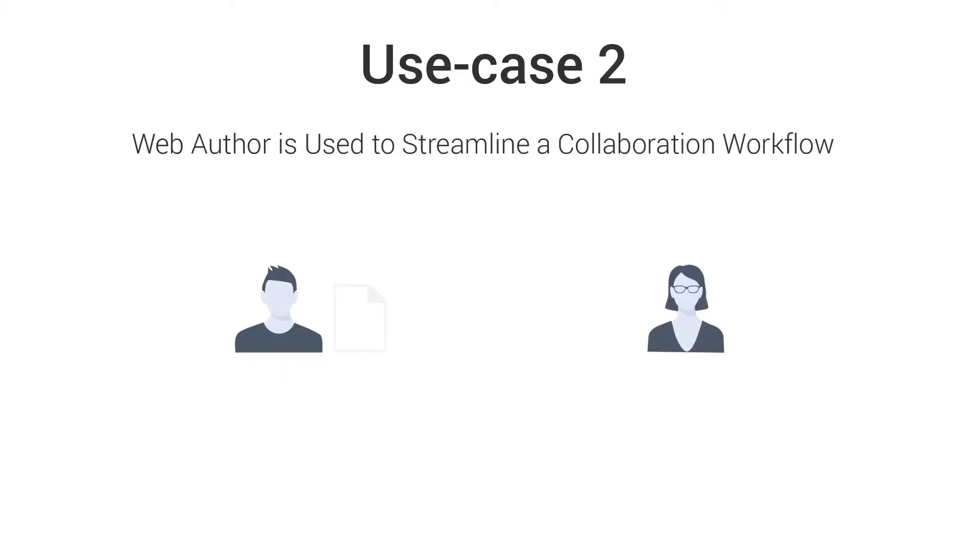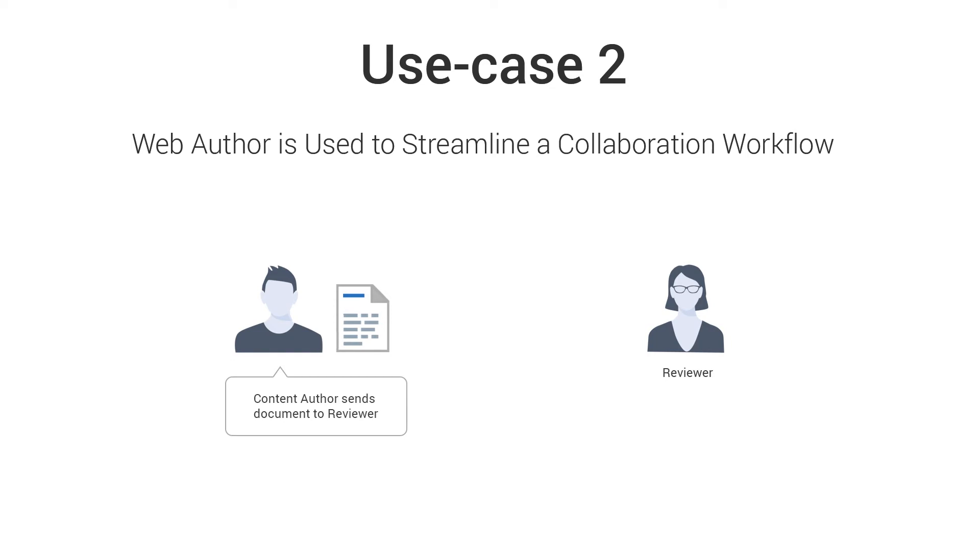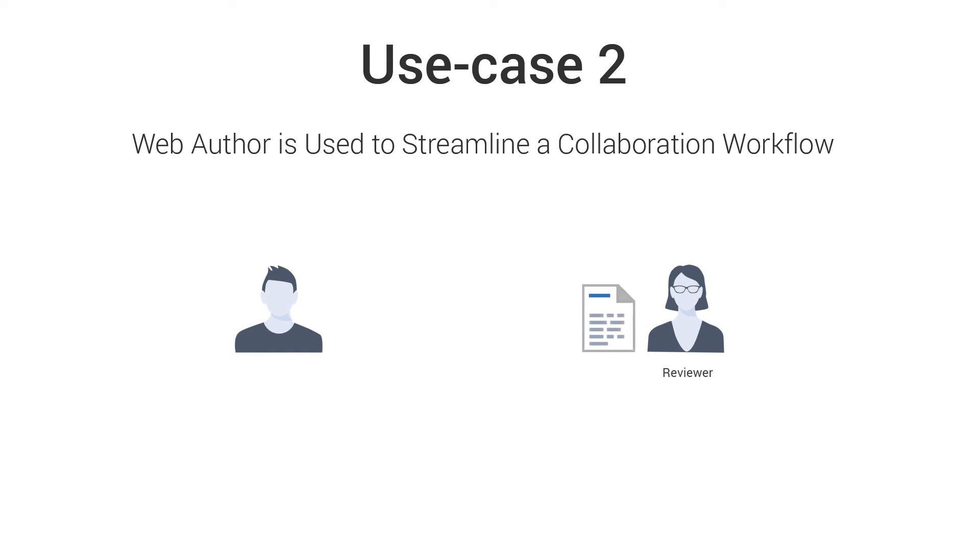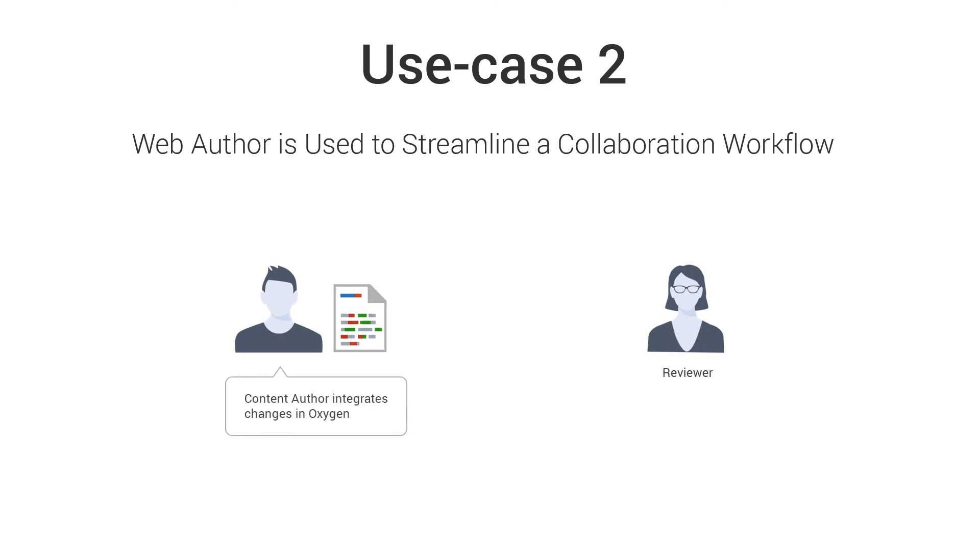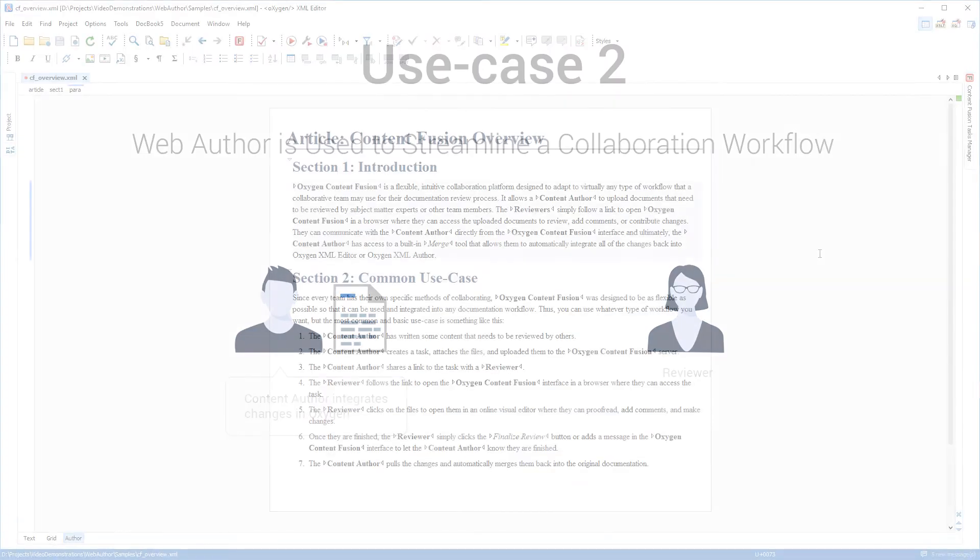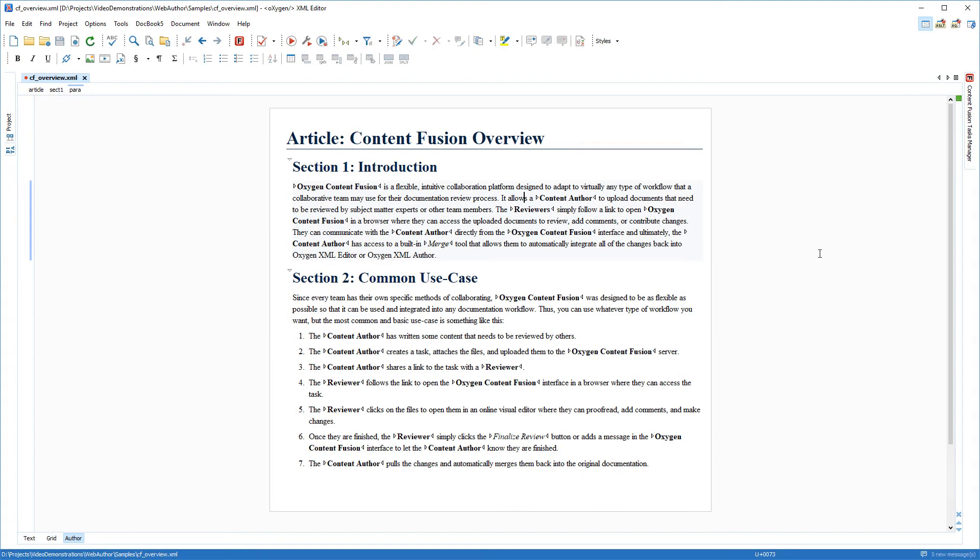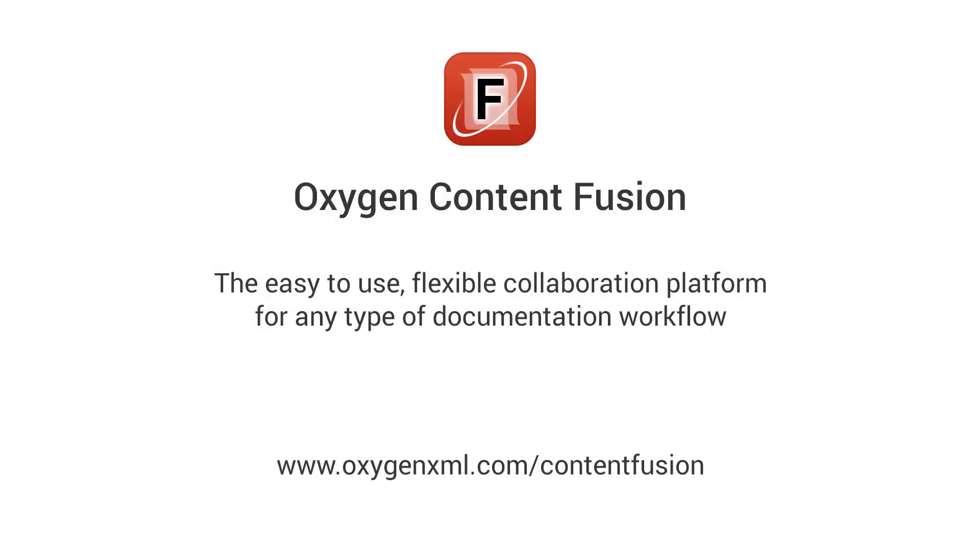The second use case involves a common scenario where a content author has created a document and wants to send it to a subject matter expert for review to make sure it's accurate and they want changes and comments to be added in the XML source document so they can easily merge the changes back into Oxygen XML Editor or Author. Again, I'm going to show you how Web Author can be used for this. There are obviously numerous ways that a document can be sent to others, but for our case we are using a collaboration solution called Oxygen Content Fusion.